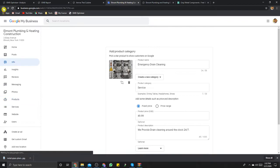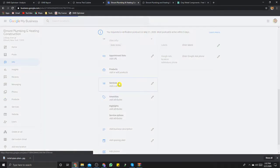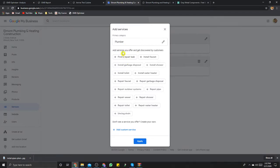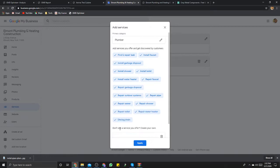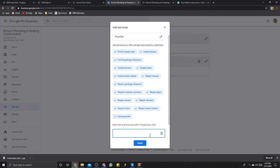So that's products. You can also add services. These are all the services you provide — for a plumber it could be find or repair leak, install faucet, install garbage disposal, install showers. You want to tag anything and everything that you do. If it's not listed, create your own — for example, gas plumbing. There are different kinds of plumbers, so the more you know about their industry, the better. You can also add air conditioning repair services — cleaning, clean ducts — these are keywords you're trying to target.